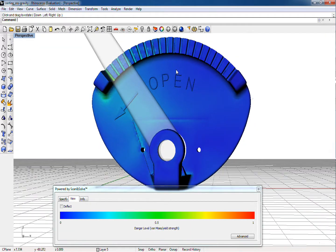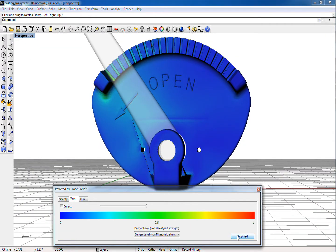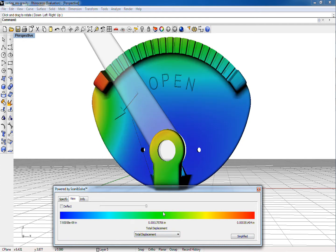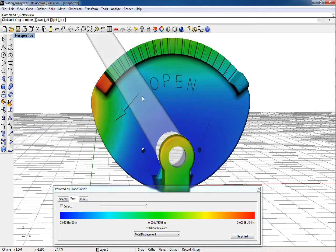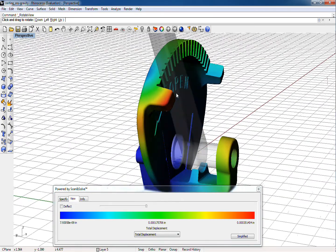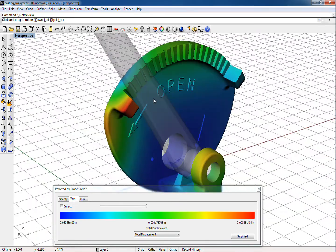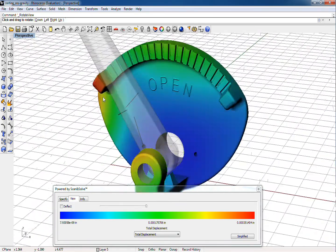Switching to the advanced view, we can estimate the predicted stresses and displacements. In the advanced view, red corresponds to the maximum values of stresses or displacements, and does not necessarily imply a problem.